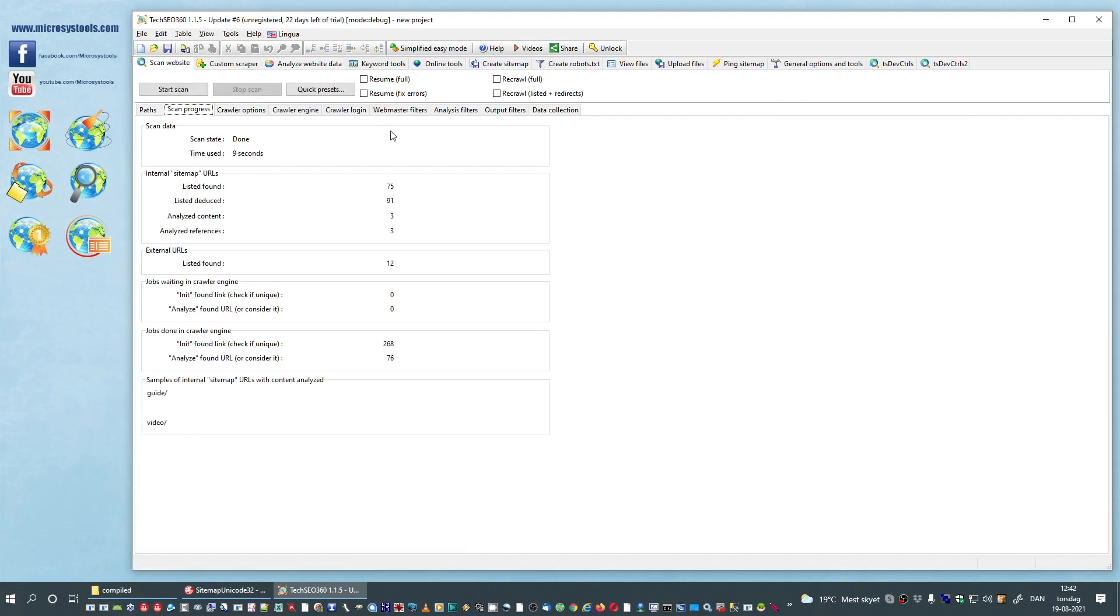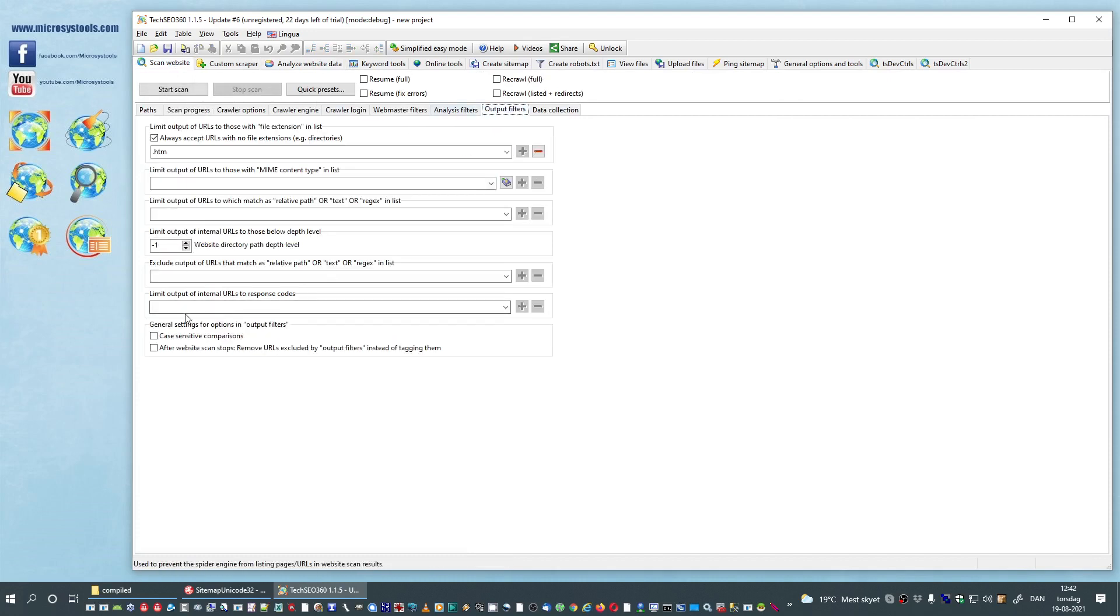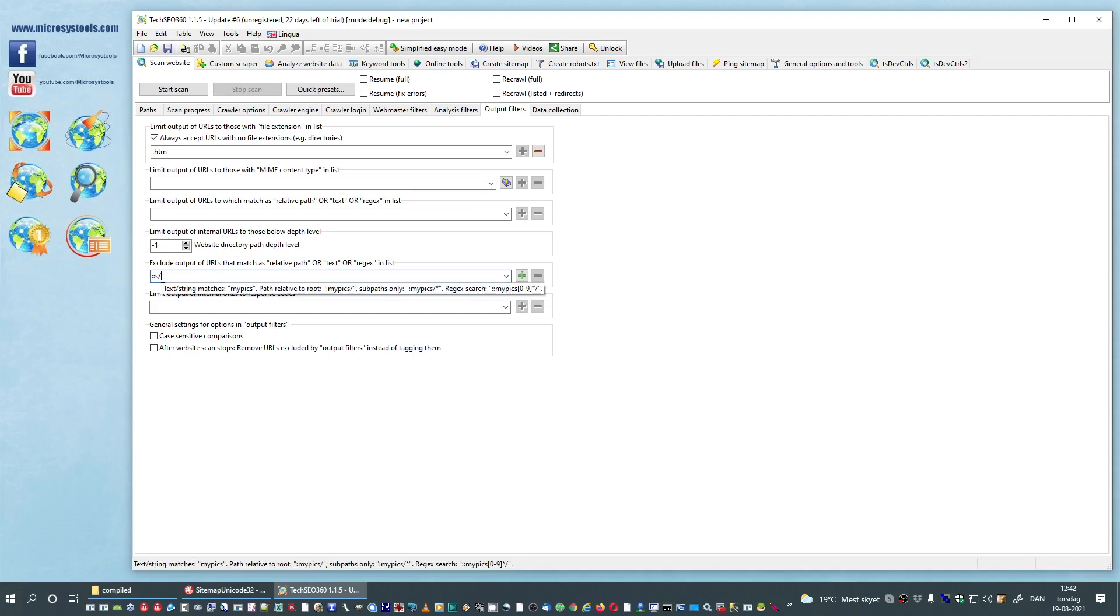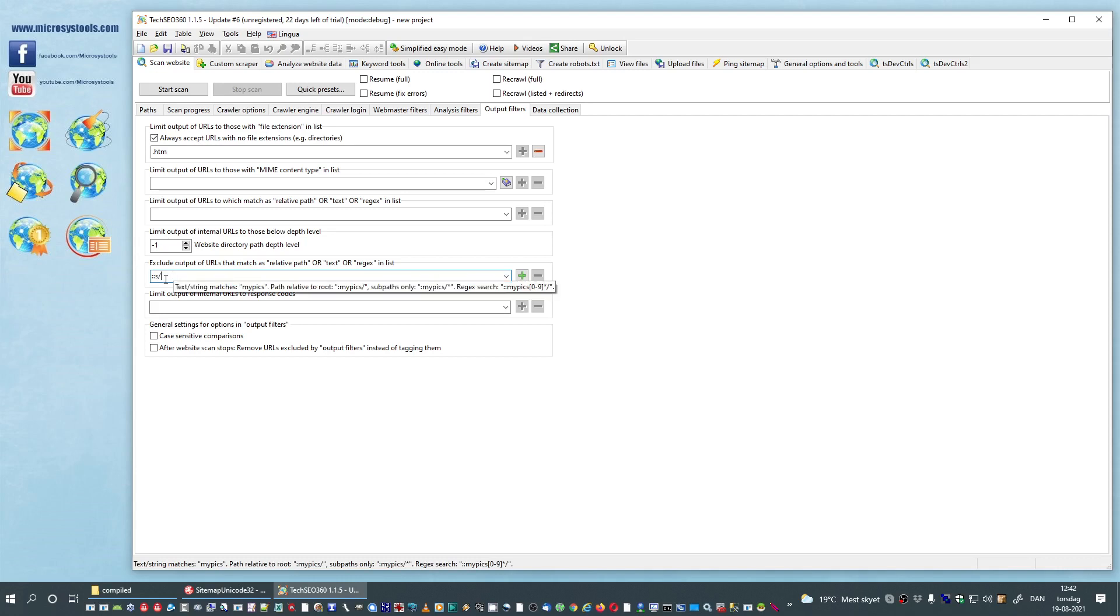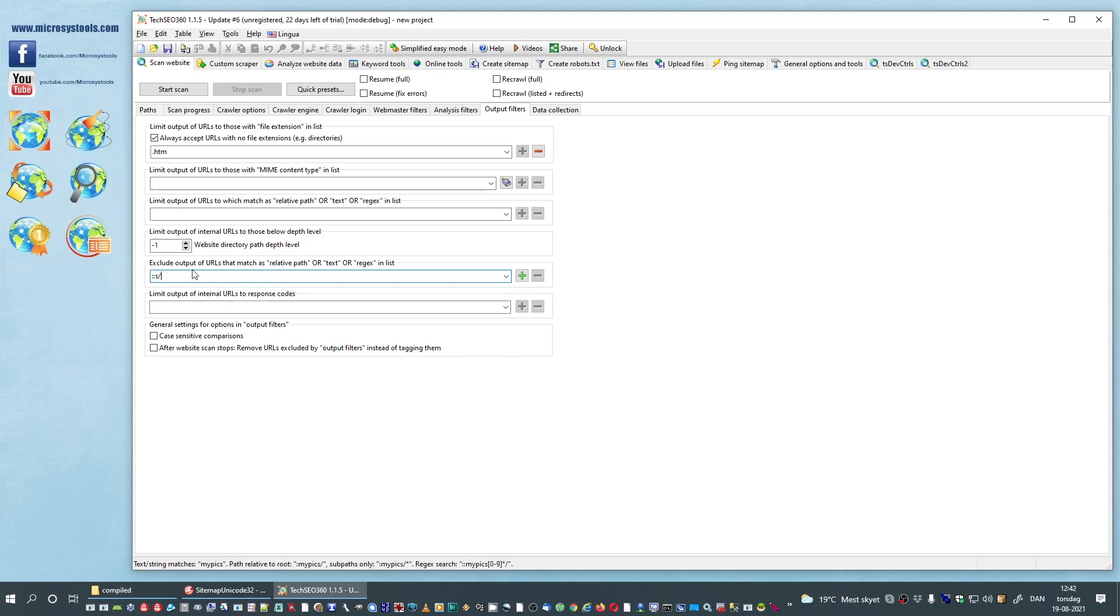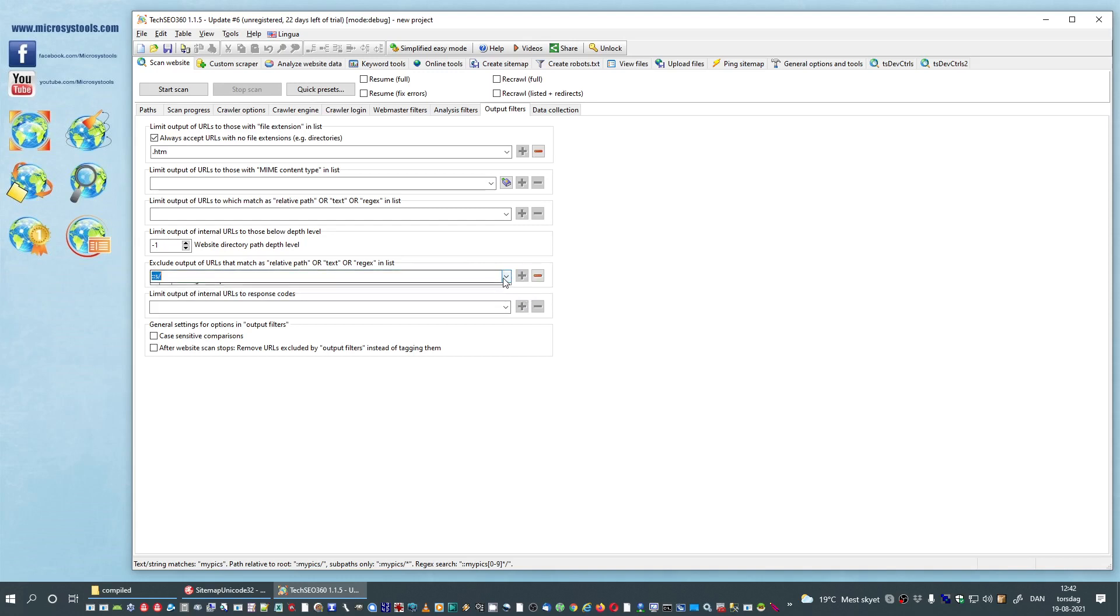So we go into output filters and then we exclude everything here that contains more appropriately it has S slash inside it. The colon colon colon actually means this is a regular expression, so you could do whatever you want. And we will add to the list by clicking the plus button.